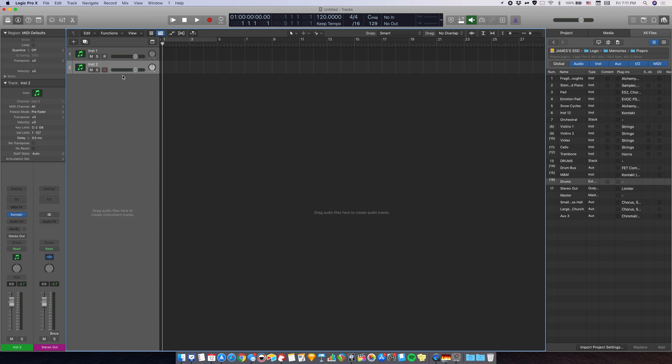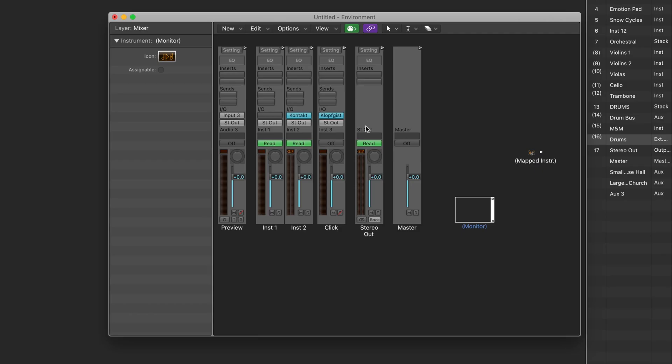Once you put your virtual instrument on the track, go back to the environment. Now you should be able to see the new channel you just created, which is here.